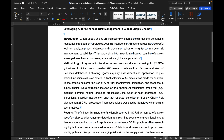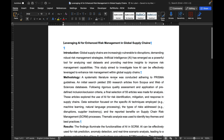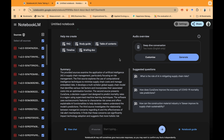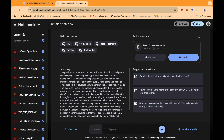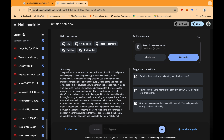This is the main idea I'm working on — it's basically leveraging AI for enhanced risk management in global supply chains. Technically, the research literature was conducted following PRISMA guidelines, with an initial set of 200 research articles from Scopus and Web of Science databases. Following rigorous quality assessment and application of pre-defined inclusion and exclusion criteria, a final selection of 55 articles was made for this systematic literature review.